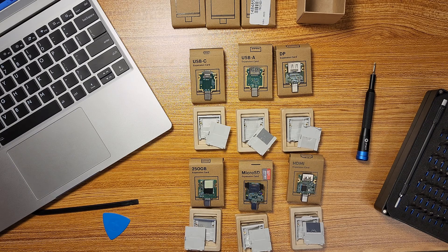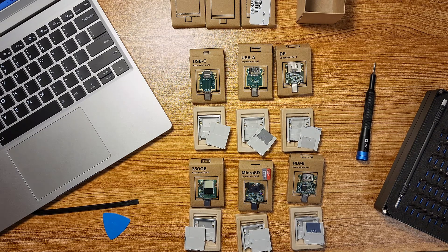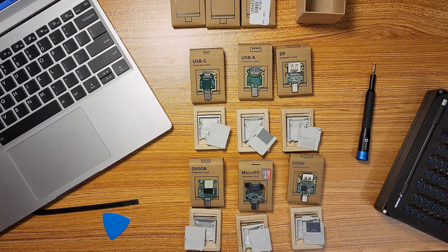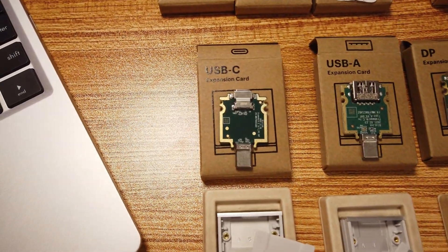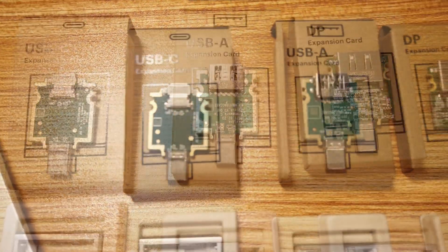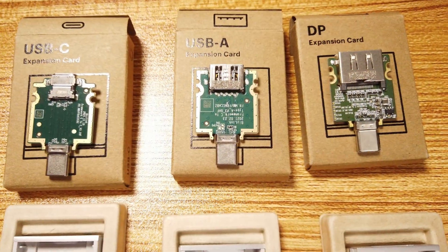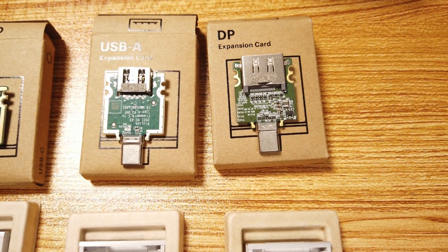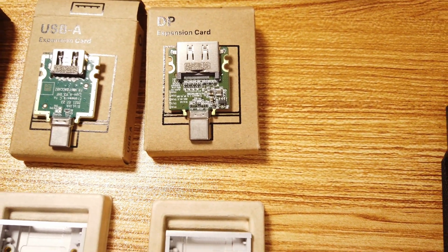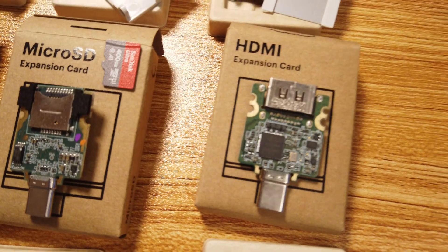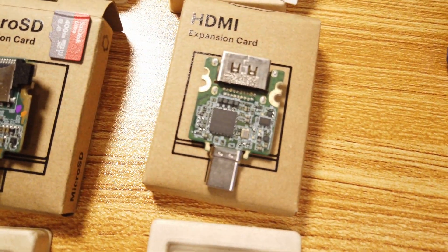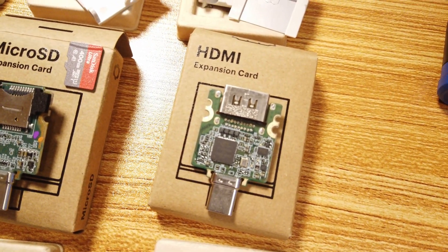Okay well that was a bit of a chore but here they are. They're all taken apart. All right here's the USB-C card, the USB-A card, here's the DisplayPort card. Down here we have the HDMI card. This one was a chore to get apart.